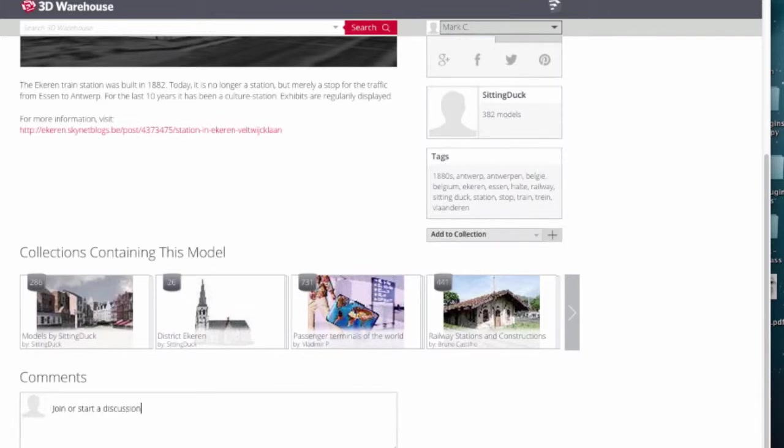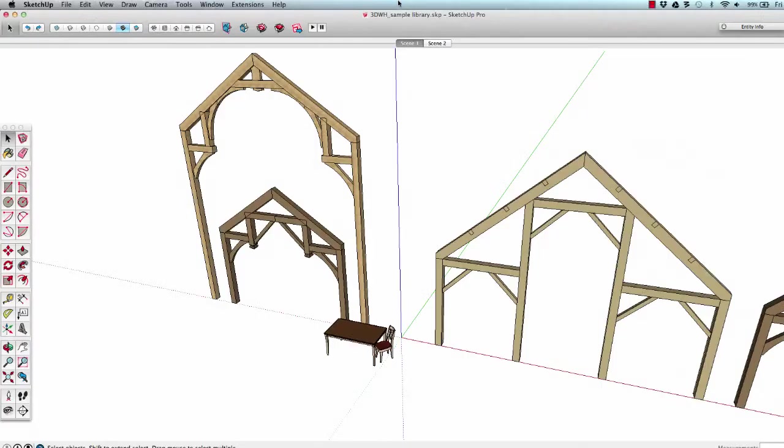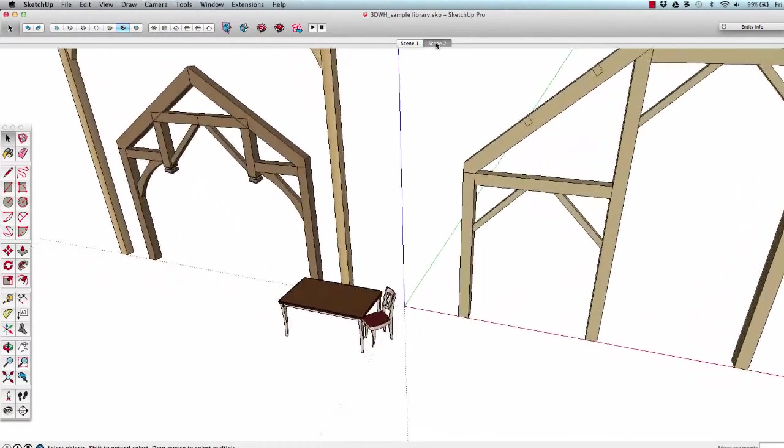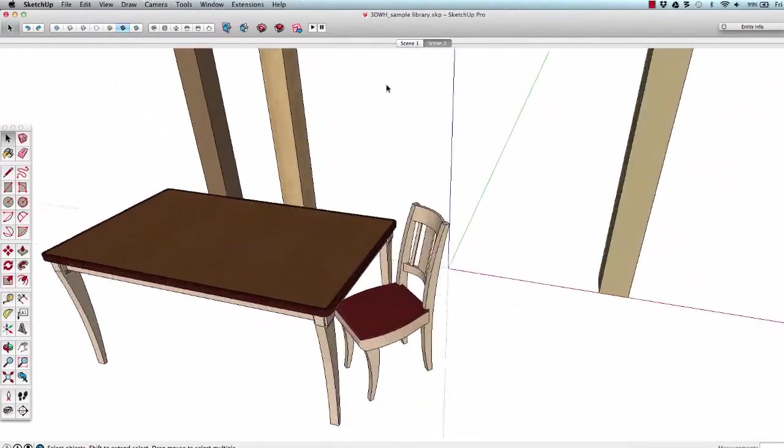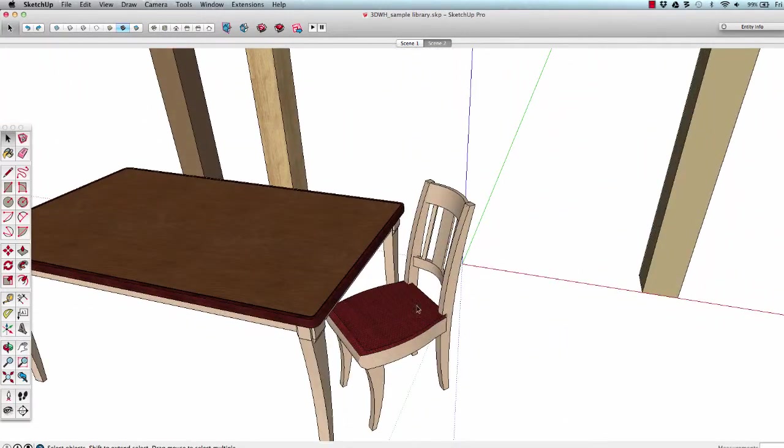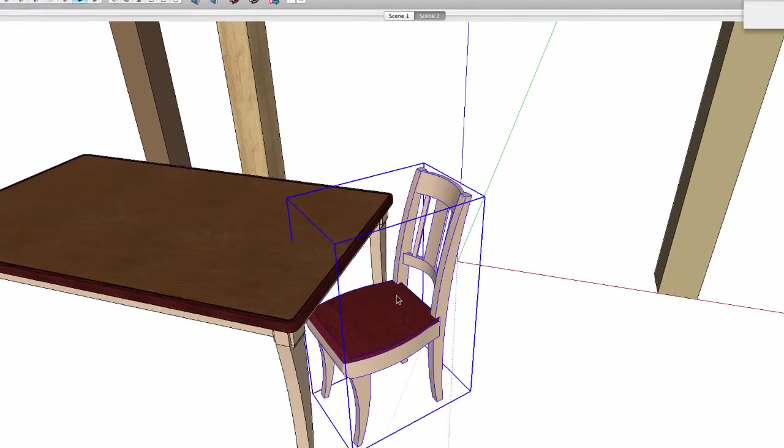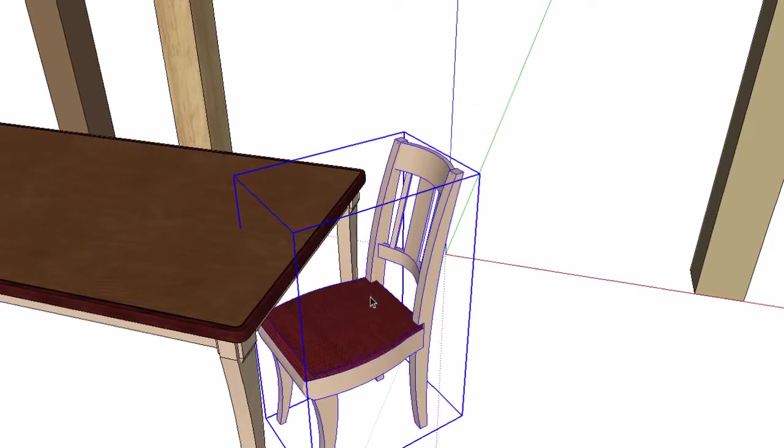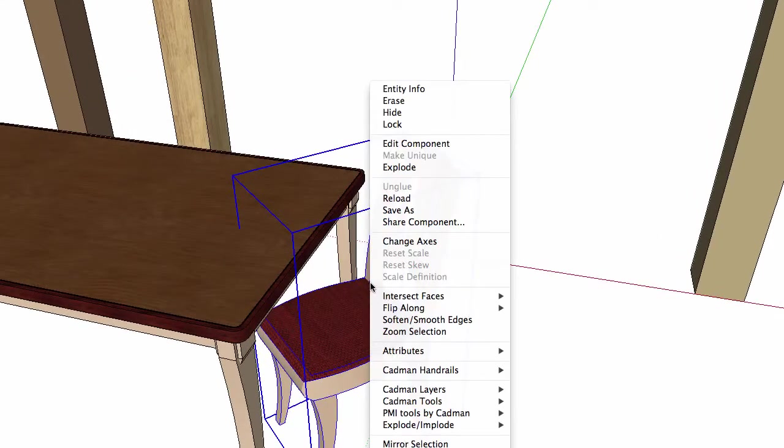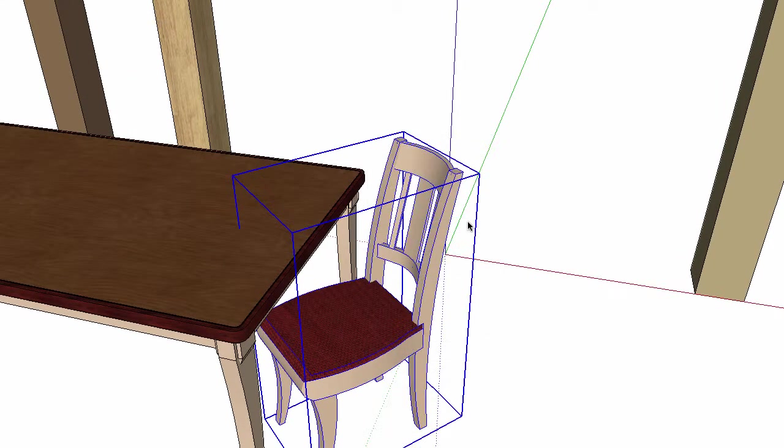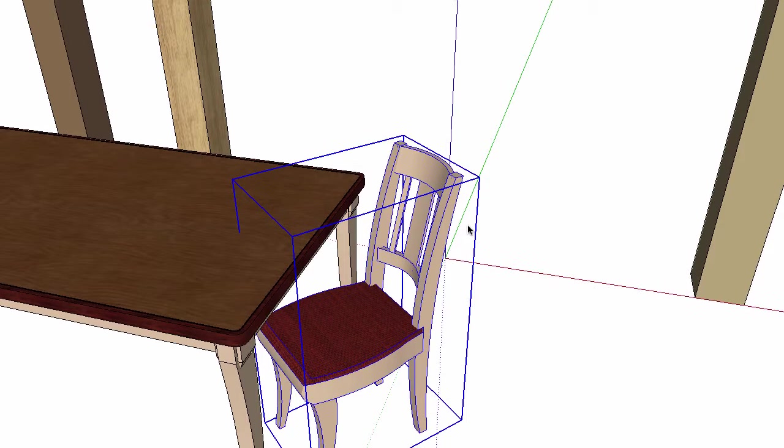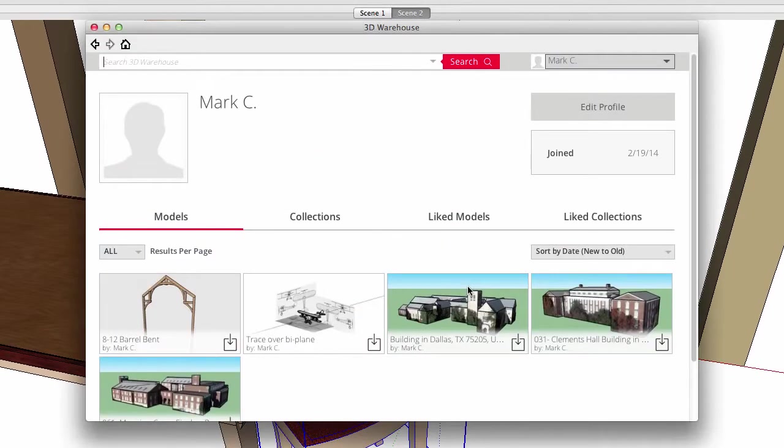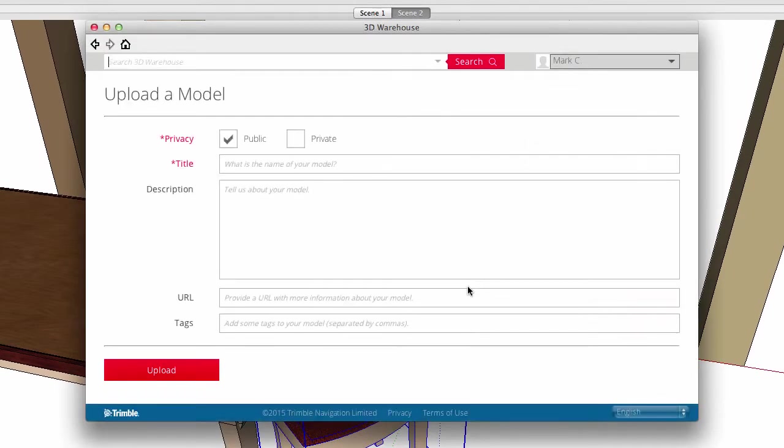So, how do you join in the fun? Let me show you how to put this chair into the 3D Warehouse. I'll right-click on the component and select Share Component. If you're already logged into your Google account, your 3D Warehouse page will appear, or you'll be asked to log into the warehouse.